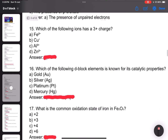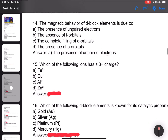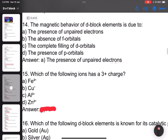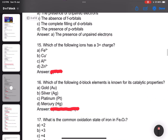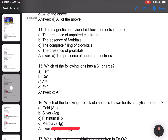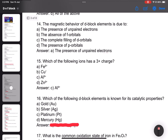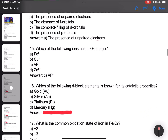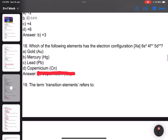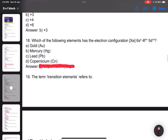Number 14: The magnetic behavior of d-block elements is due to the presence of unpaired electrons. Answer: unpaired electrons. Number 15: Which of the following ions has a 3+ charge? Answer: aluminum 3+. Number 16: Which d-block element is known for its catalytic property? Answer: platinum.